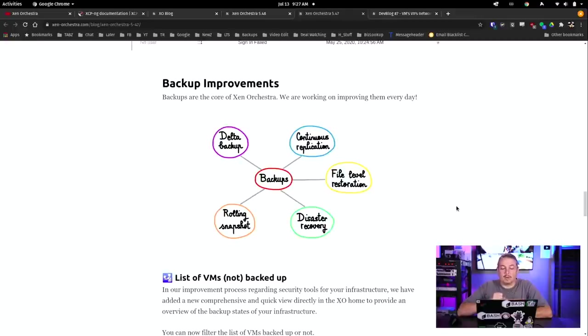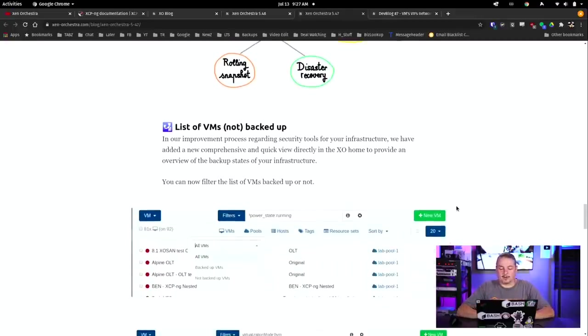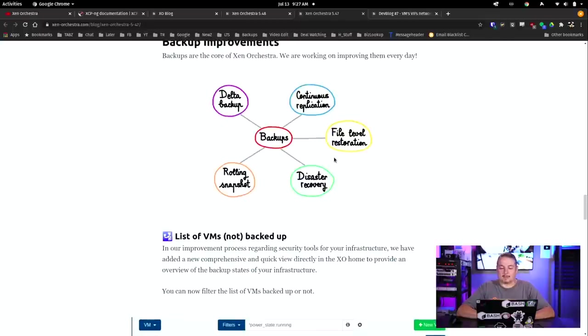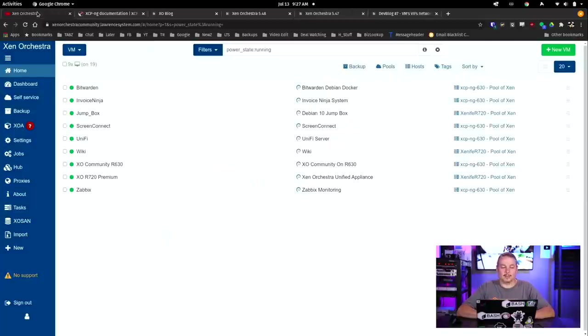They're getting a lot more fine-grained into that particular part of it. Trust me, audit logs are wonderful because sometimes, and it's not necessarily malicious, of course it's great for reverse engineering when someone did something malicious, but sometimes people just make mistakes and did things. People sometimes may not remember doing them or may try to deny doing them. That audit log is actually really helpful. Backup improvements - backups are the core of Xen Orchestra. They work on improving them every day. This is something I want to show you in person, the list of VMs not backed up. I really like this.